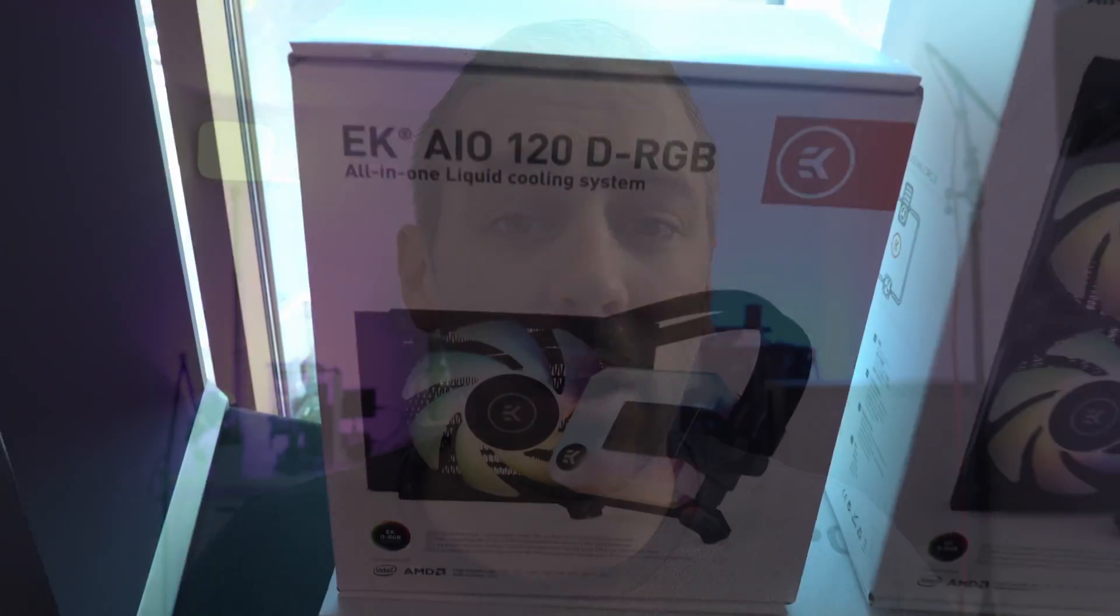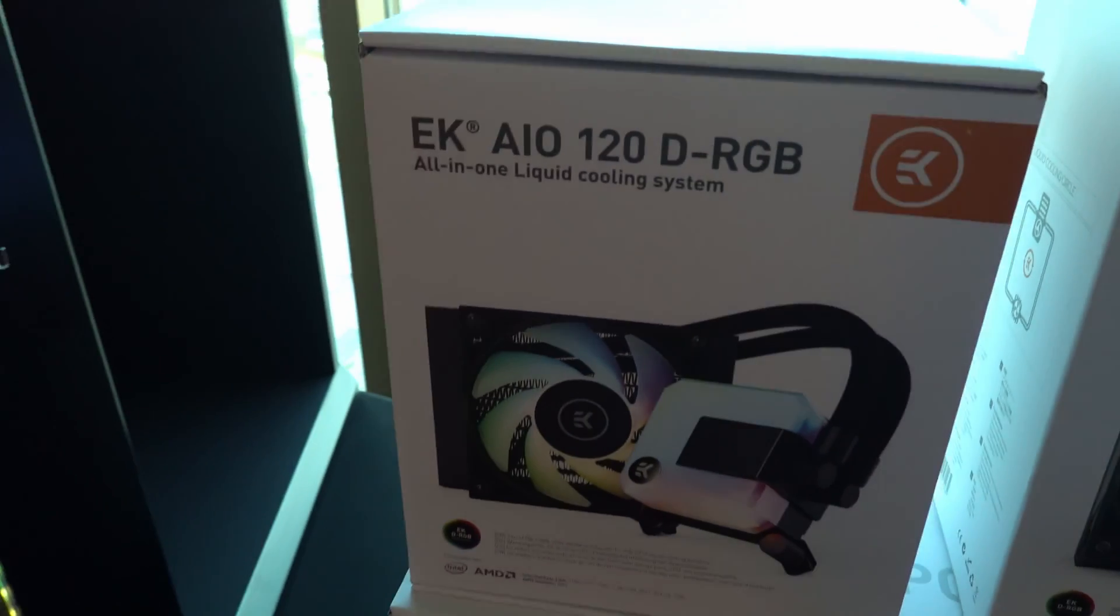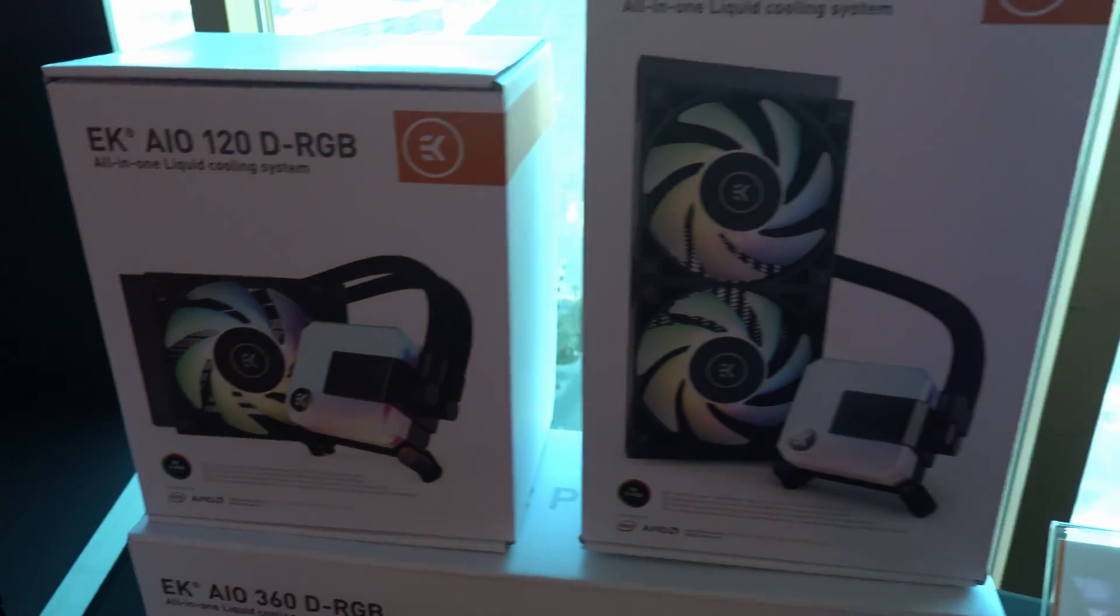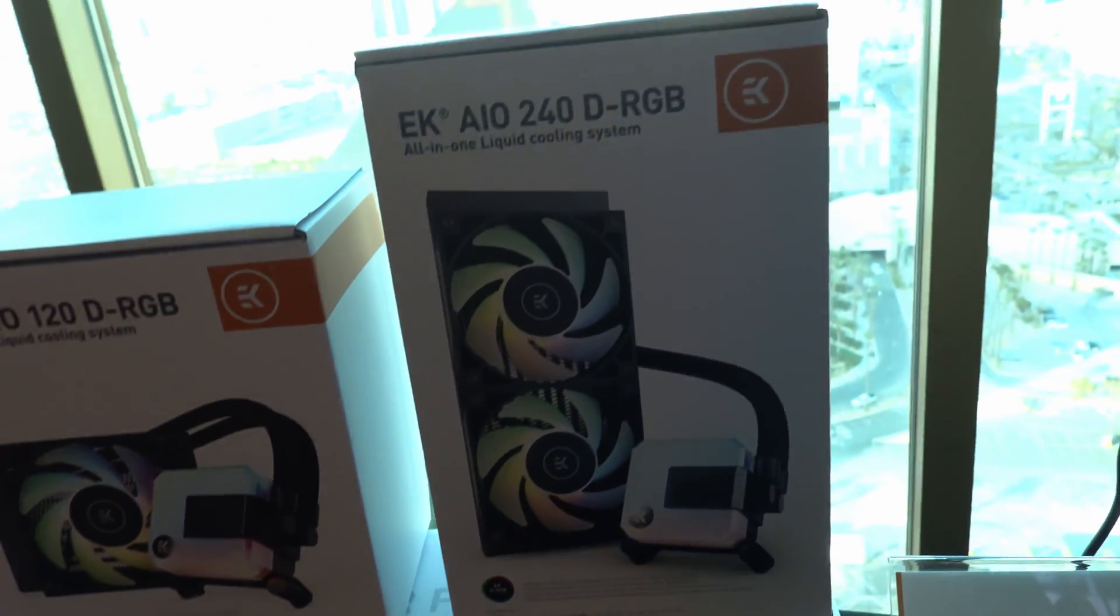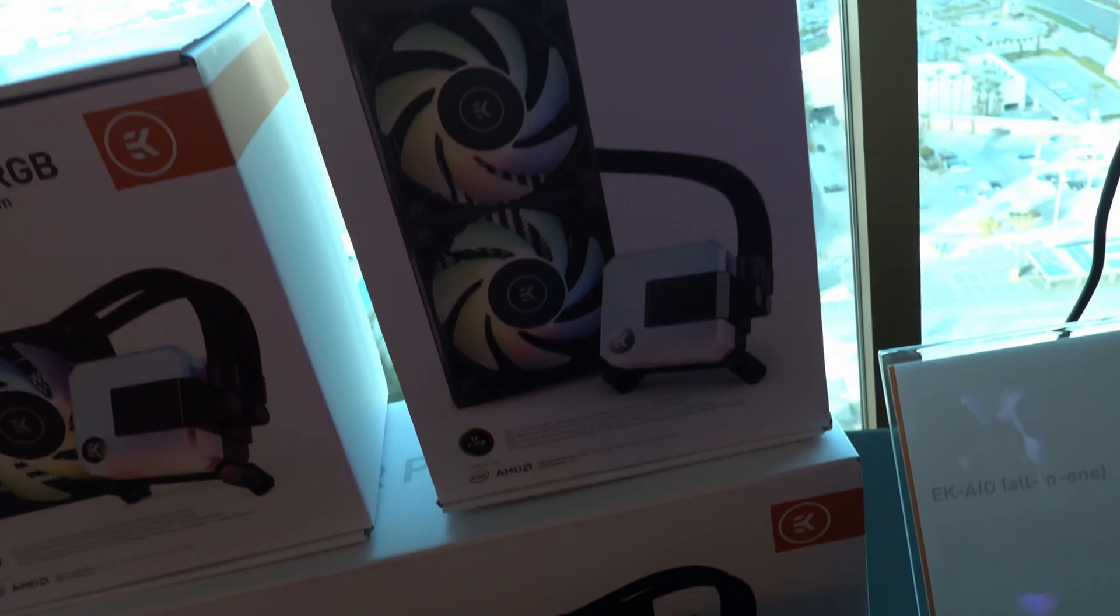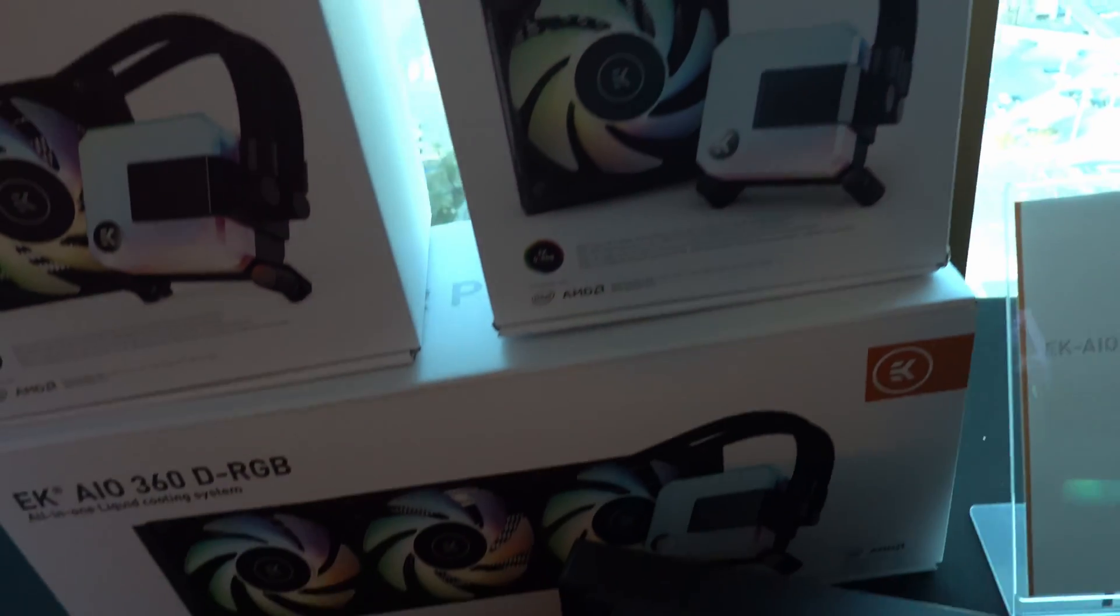While we were at CES we stopped by EK, and if you know anything about whenever EK are at CES or Computex, you'll know they don't do things by halves. They had a lot to show, starting with their AIOs. This is actually the first venture for EK going into the market of all-in-one liquid coolers.